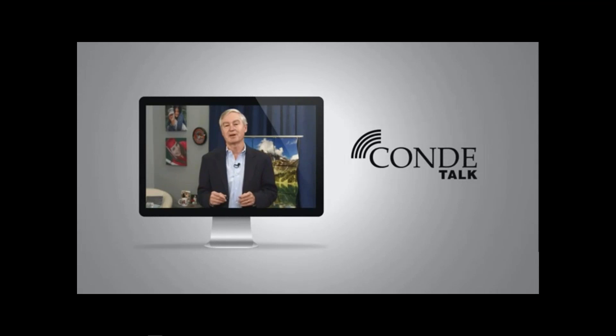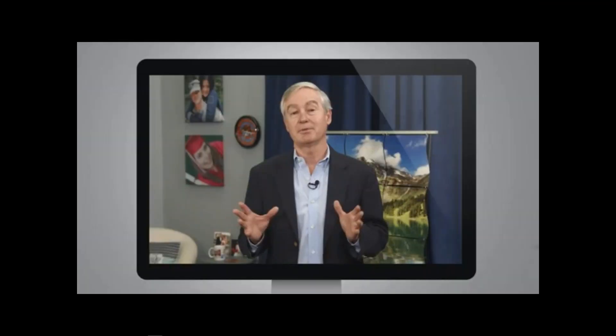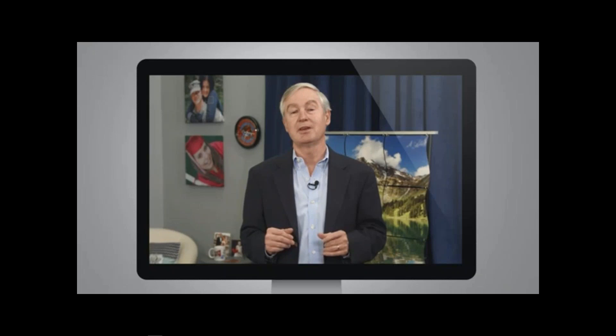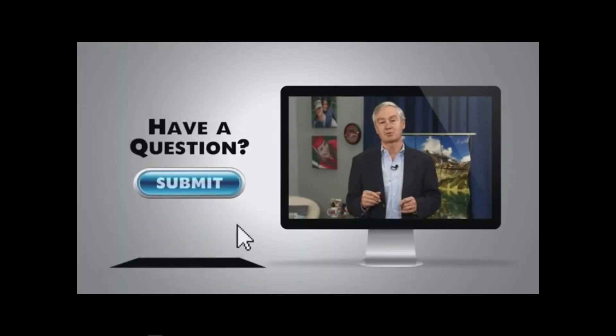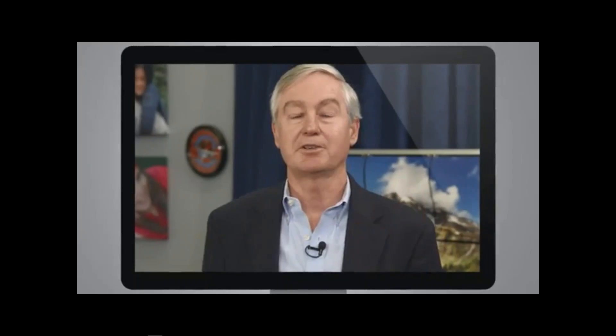Welcome to this edition of Condi Talk. I'm David Gross with Condi Systems. Thanks for being part of this webinar. Please submit your questions — we look forward to answering them. Let Condi Talk be your key to success in growing your business. The topic is shown below. Let's get started.